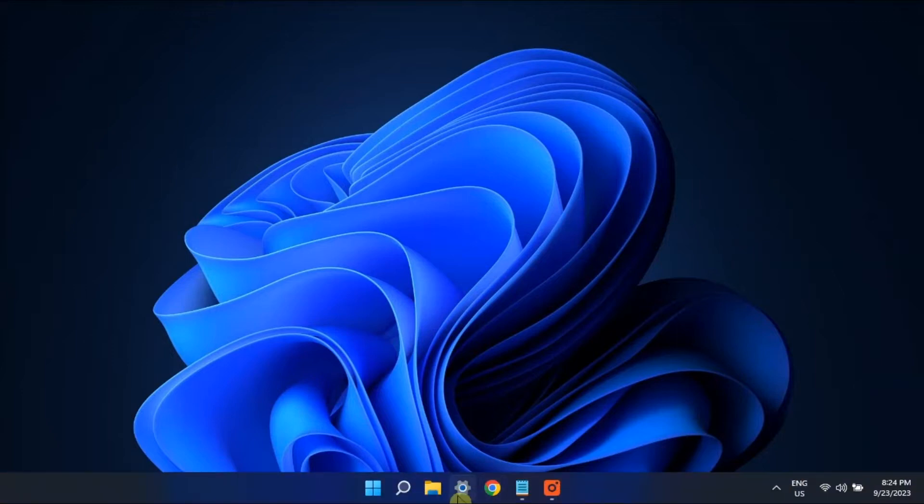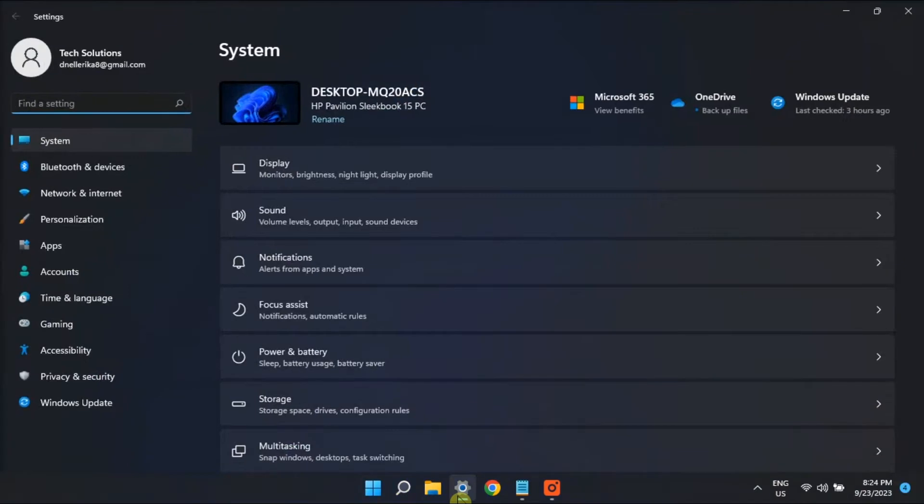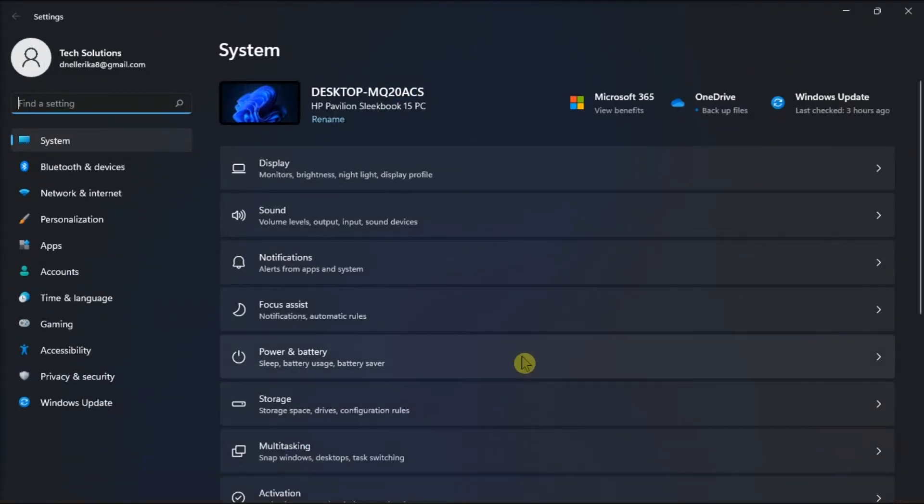So to get started, you'll need to access your computer settings, then go to System, followed by Power and Battery.